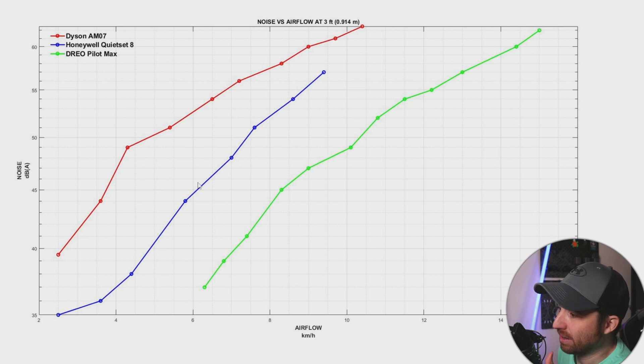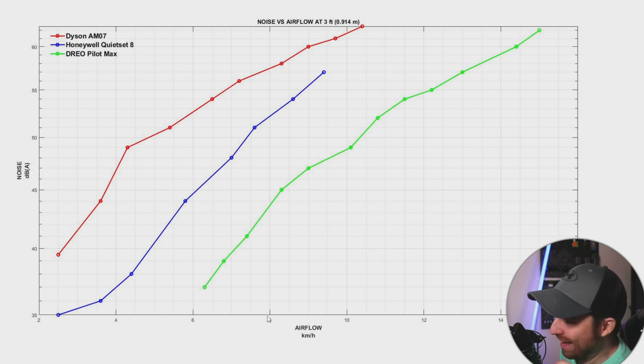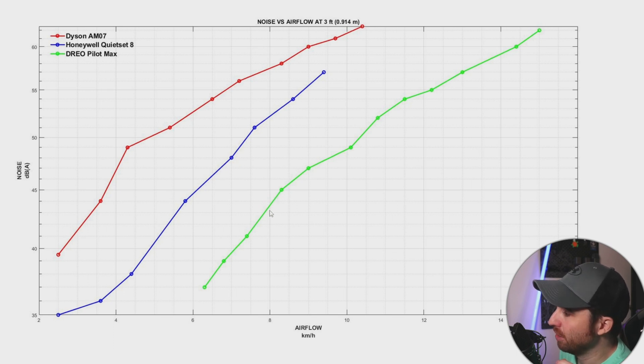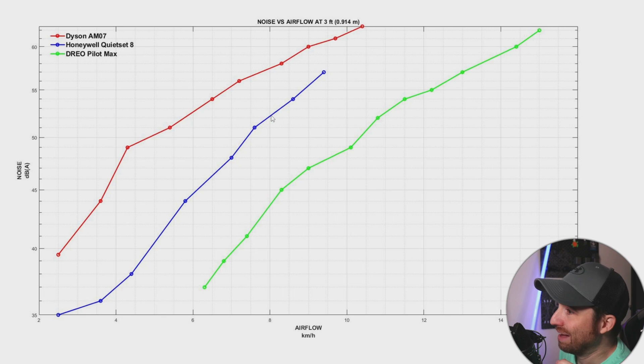What you can see here is that, for example, at 8 kilometers per hour you will have below 45 dBA on the Drio, you will have about 53 on the Honeywell,